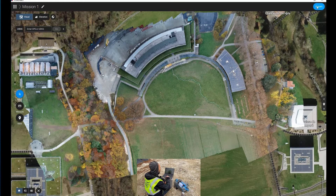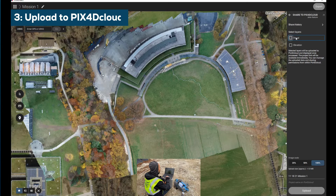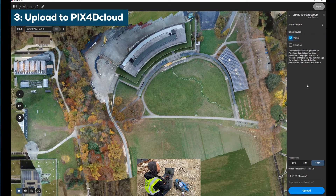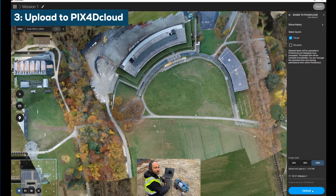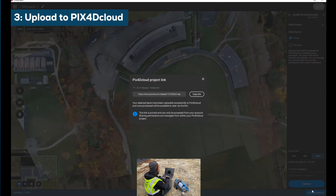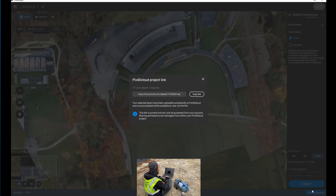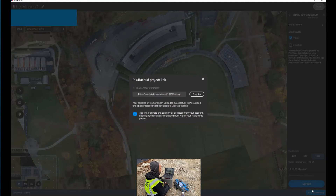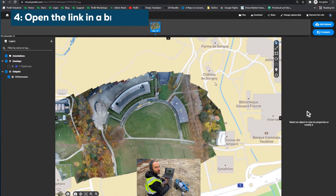Export. Share. It's now getting uploaded to my Pix4D Cloud account. Here we got the link of the map that we can copy. The map is ready.